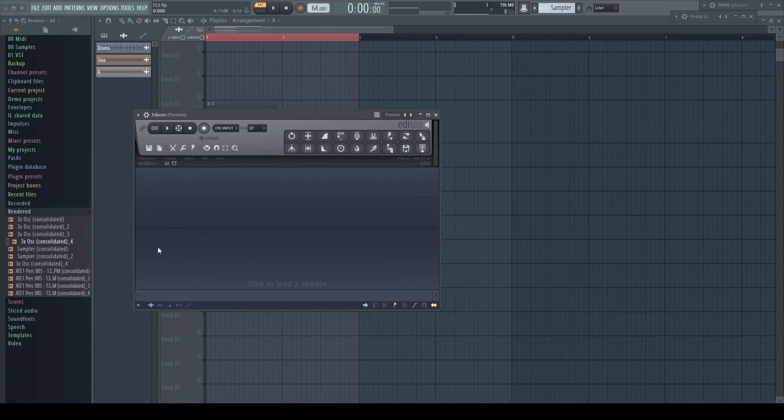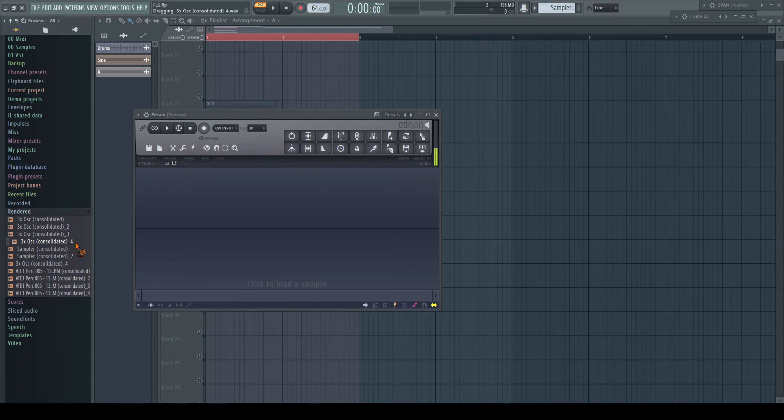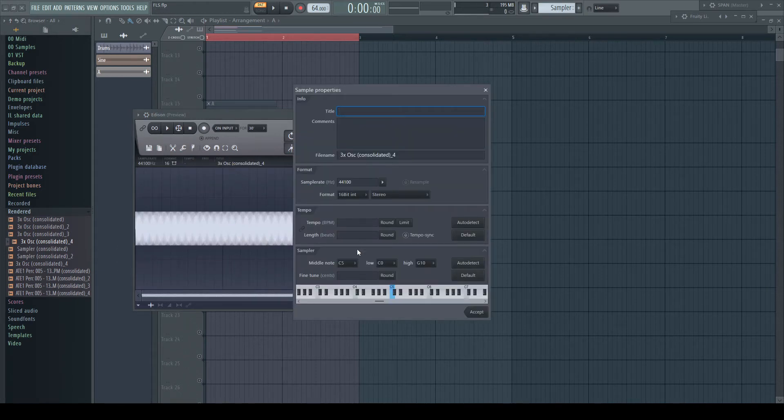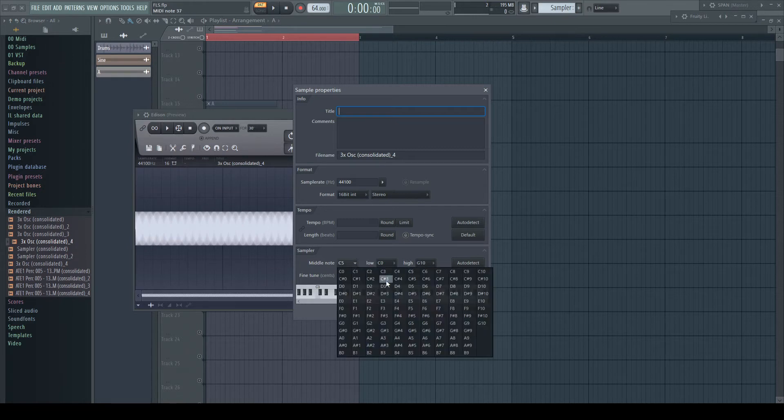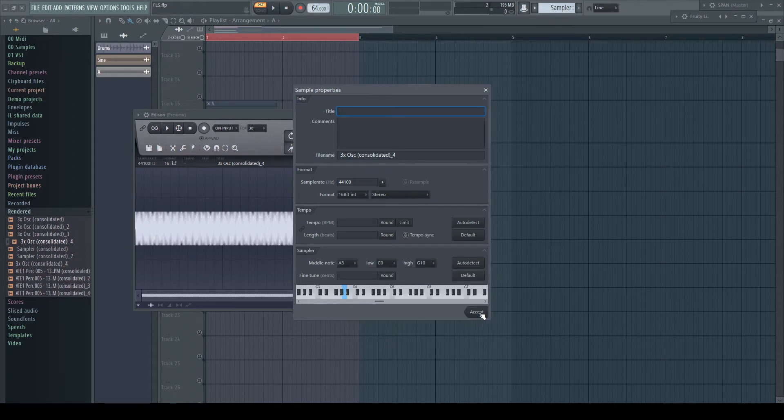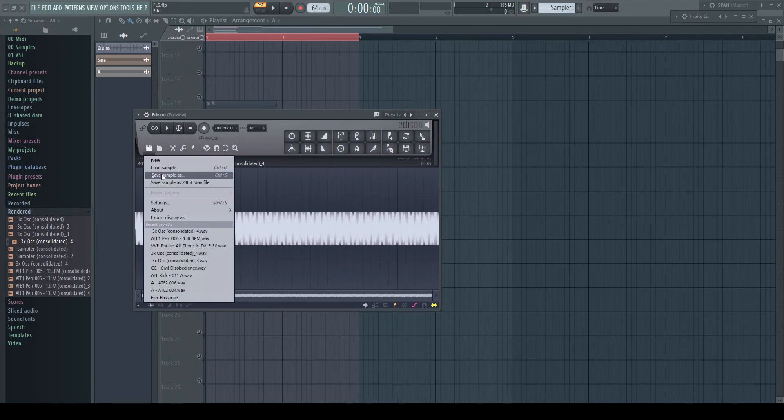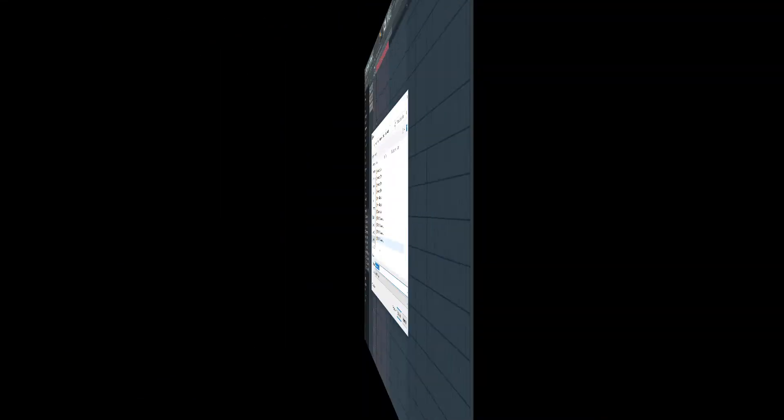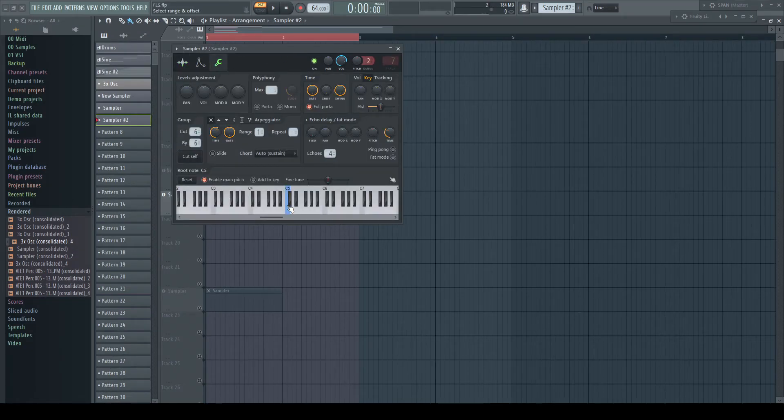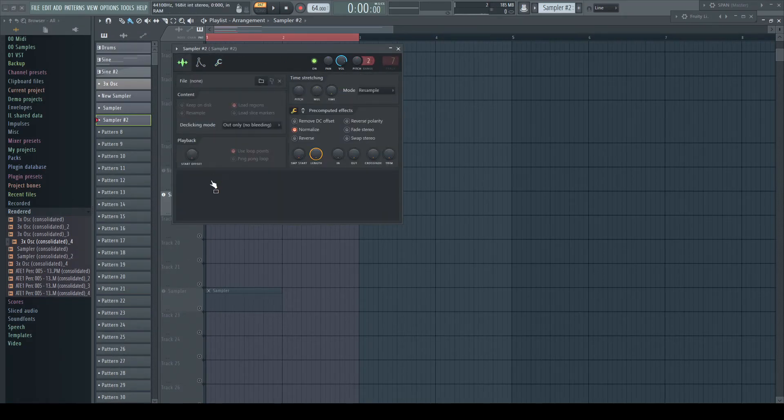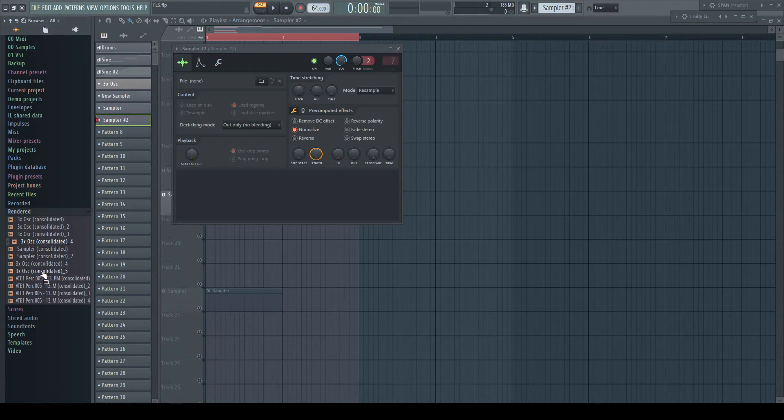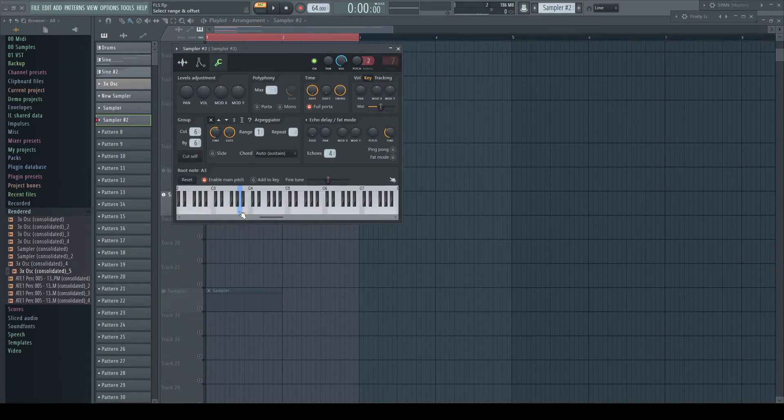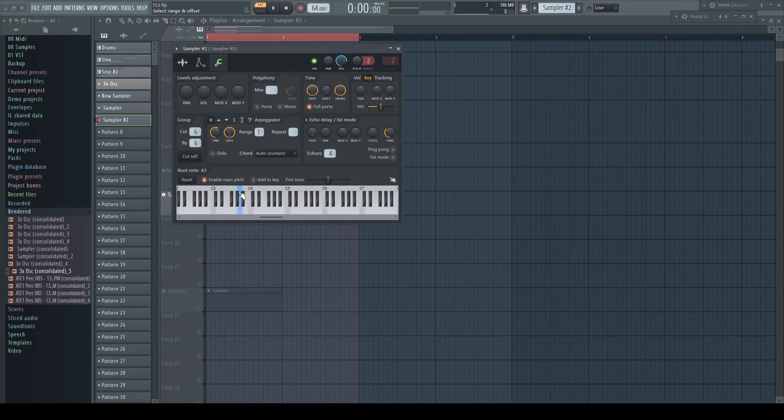For all others though, you open the sample in Edison and go into the properties window like we did for the time stretch preparation. But instead of setting a tempo, we set the actual middle key. This determines the root key for FL Studio samplers. Save the file and we are ready. From now on, if you drag the sample into DirectWave or the sampler channel, the root key of this sample is automatically set to the correct pitch and you can immediately begin to play.